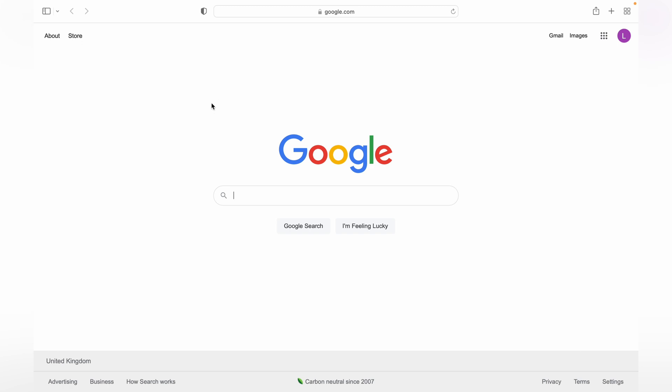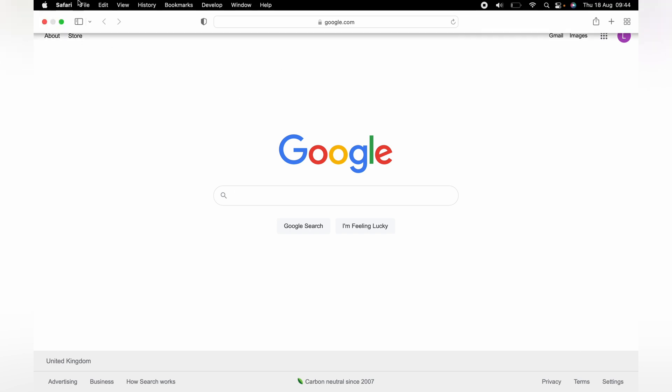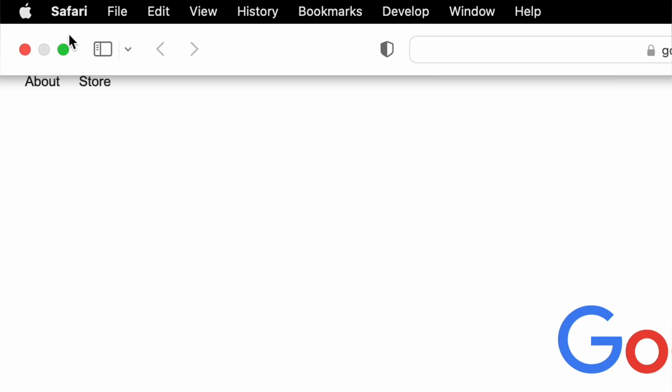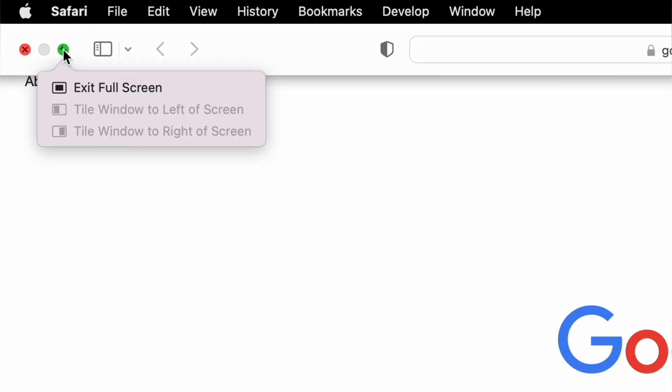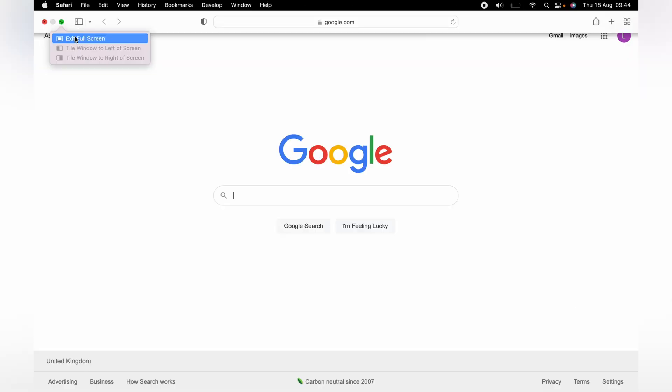And also, you can see that there's no Mac menu bar, and to access this, you want to hover over the top, and then this will bring up the menu bar. And you can simply hover over the green, and then exit full screen.